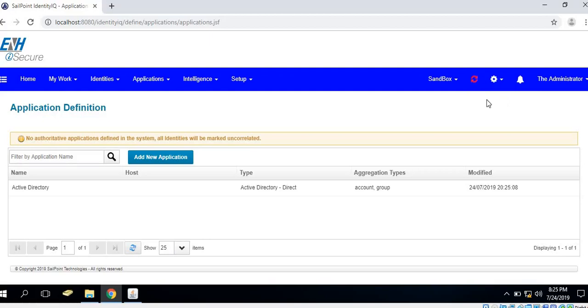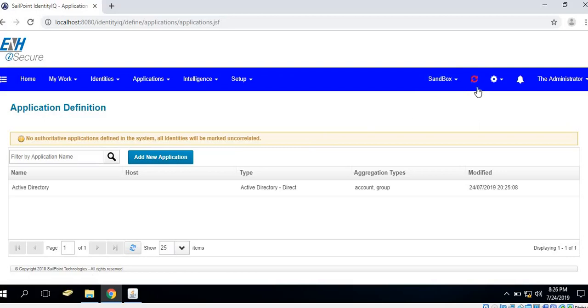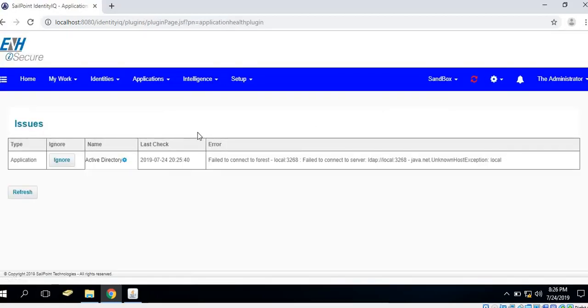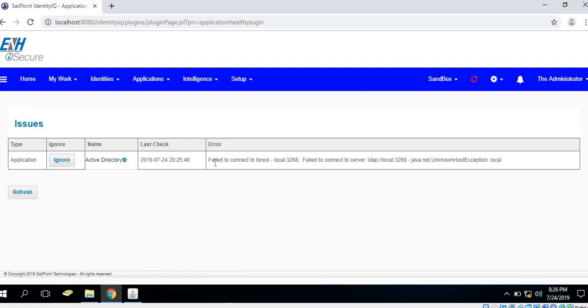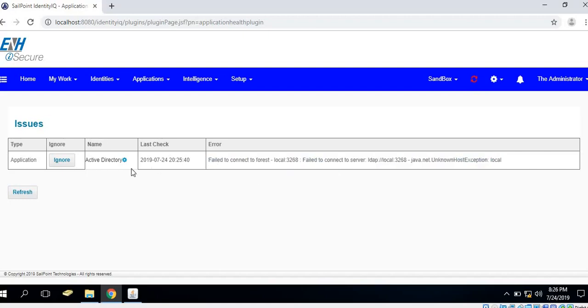As we could see here, the application connection test plugin icon has been changed to red color, which means there is an issue with the test connection of our existing applications. When we click on the sync icon, we could see the Active Directory application is failing. In the error tab we could see the reason for the failure.